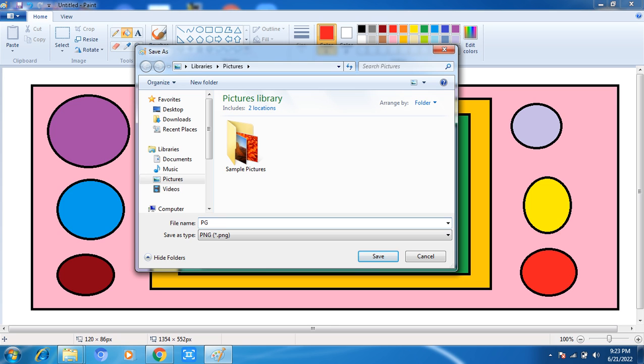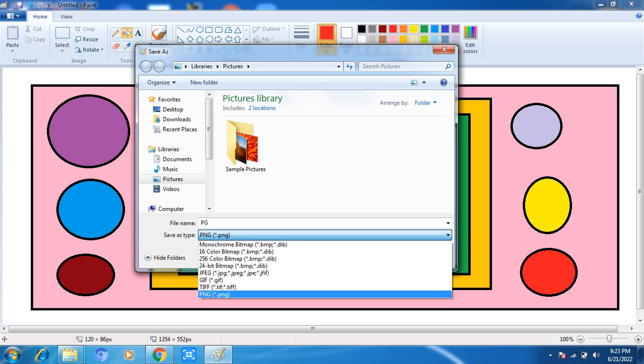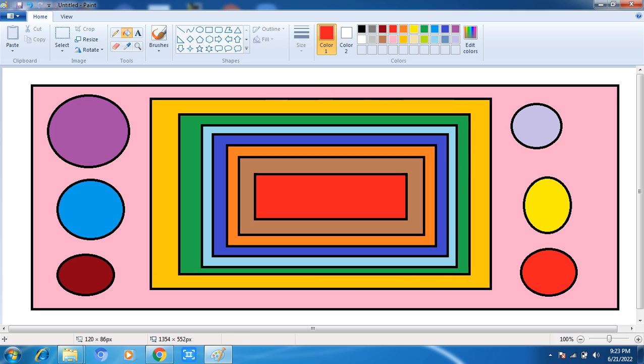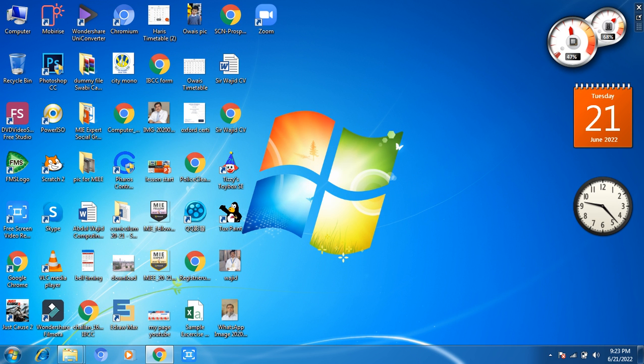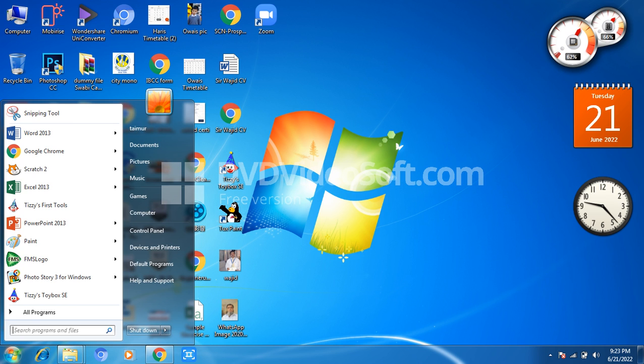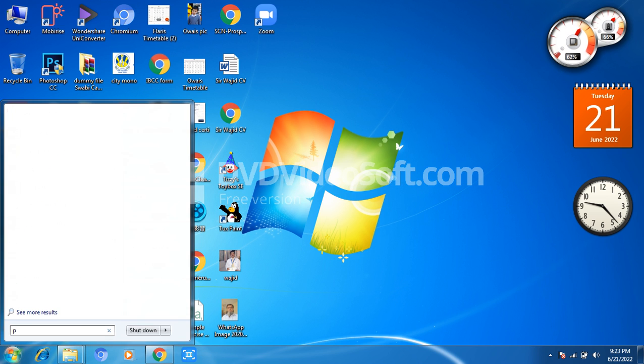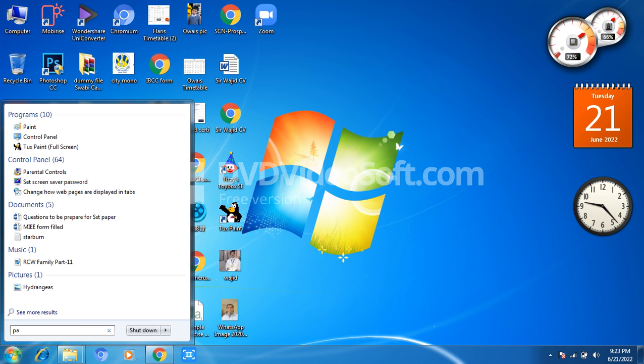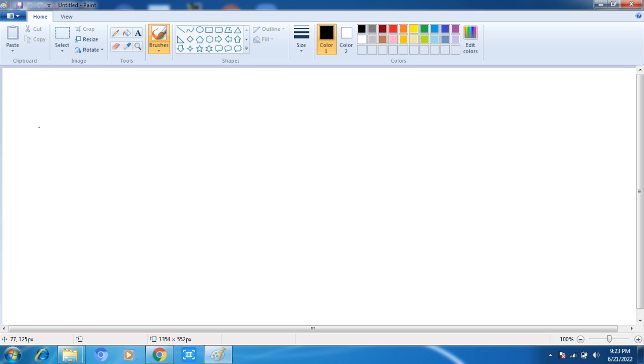Now how will we open this one? First of all, we click here again on Paint, and now I want to open the previous one. We click here and open it. Directly you can open from where you saved the data.